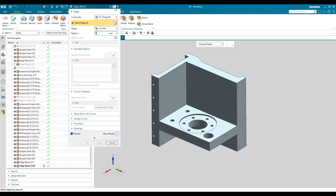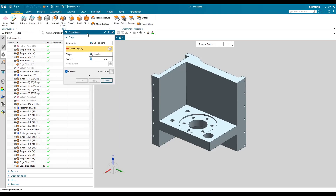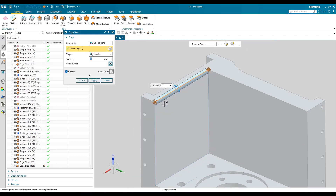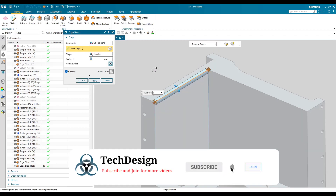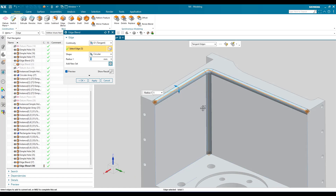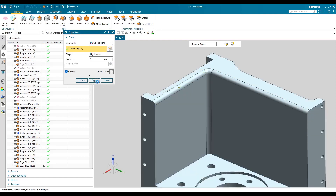Now when I go to edge blend, I'll hit the reset button. You can see it is asking for a radius. For a simple edge blend, you just need to provide a radius and select an edge — one edge is the minimum. If you want to select multiple edges, you can select them and it will create the edge blend for all selected edges. Once you click apply, you can see the edge blend is generated for those edges.